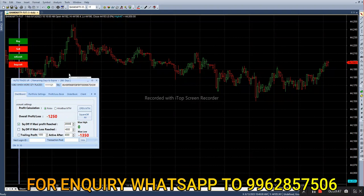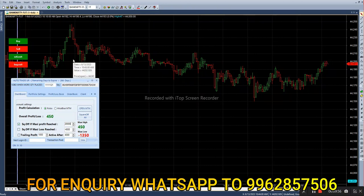This robot is working on intraday scalping and straddle strategy. If you get a buy entry in future, the call option goes for buy. If you get a sell entry in future, the put option goes for buy. Most of the time you finish your trade before 30 minutes. Using this robot you can also do your own strategy.